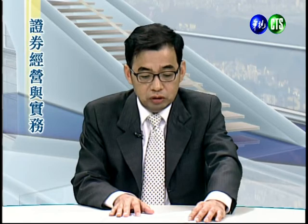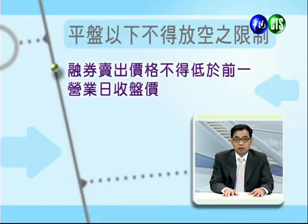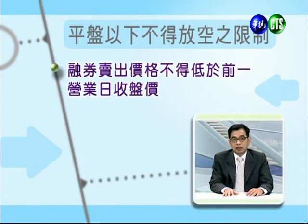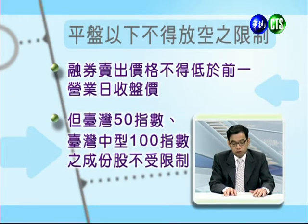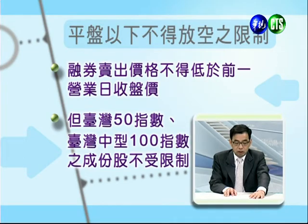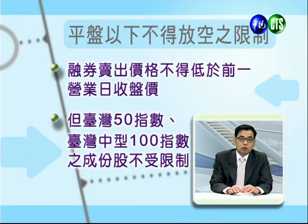融资融券的期限原则上以六个月为基准，可以申请延长六个月，以两次为限，也就是最长可达一年半。在民国98年金融海啸之前只能延长一次，当时融资融券只能一年。另外，目前在上市或上柜公司平盘以下不能放空，也就是融券卖出的价格不得低于前一个营业日的收盘价。但台湾50或中小100的成分股不受此限制。